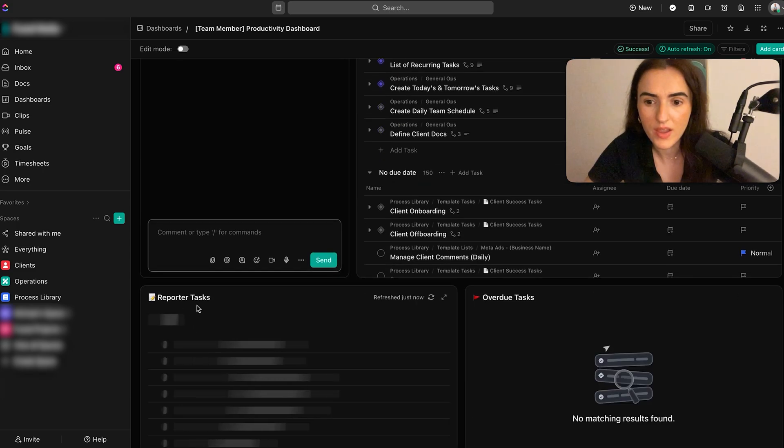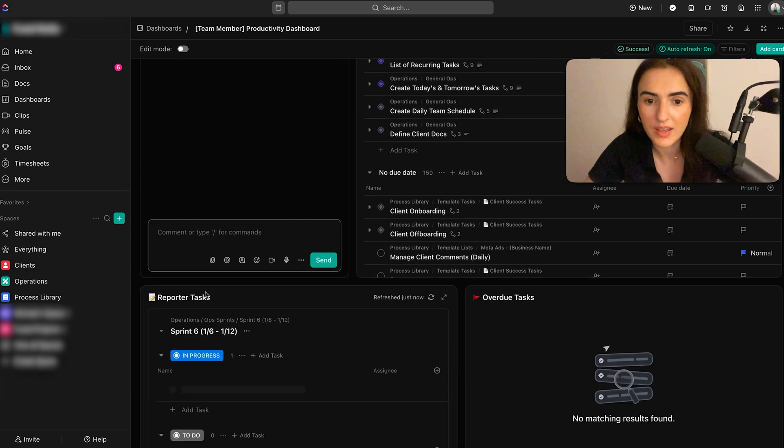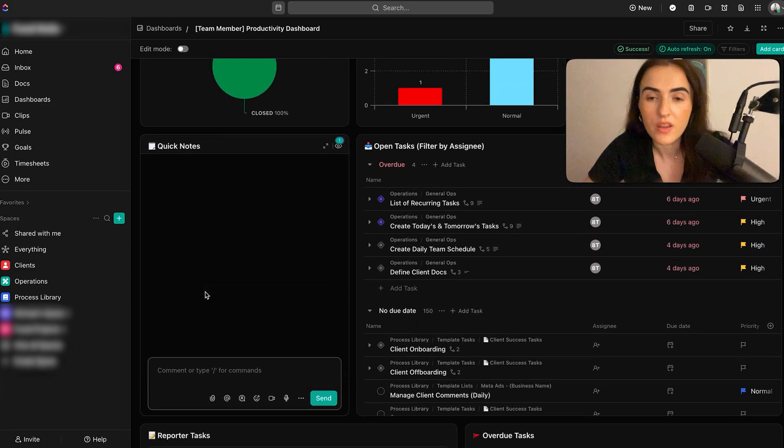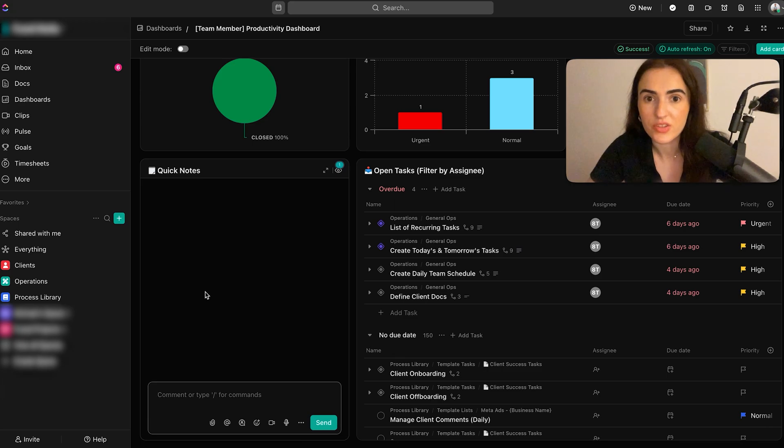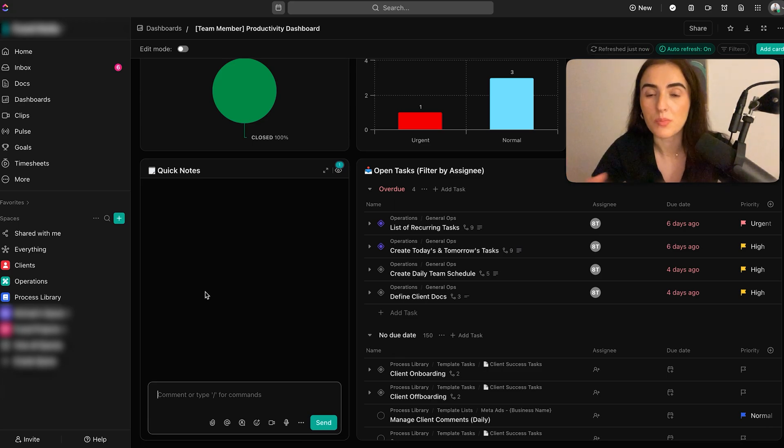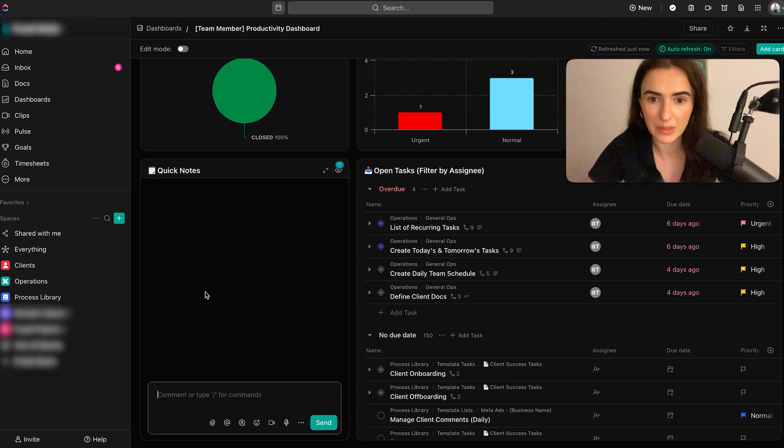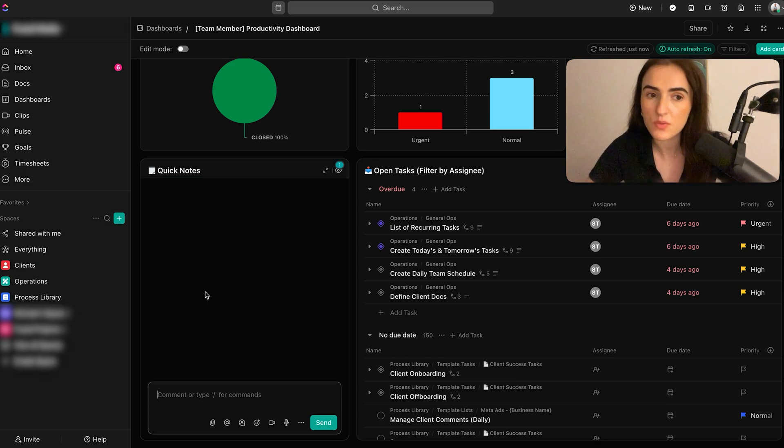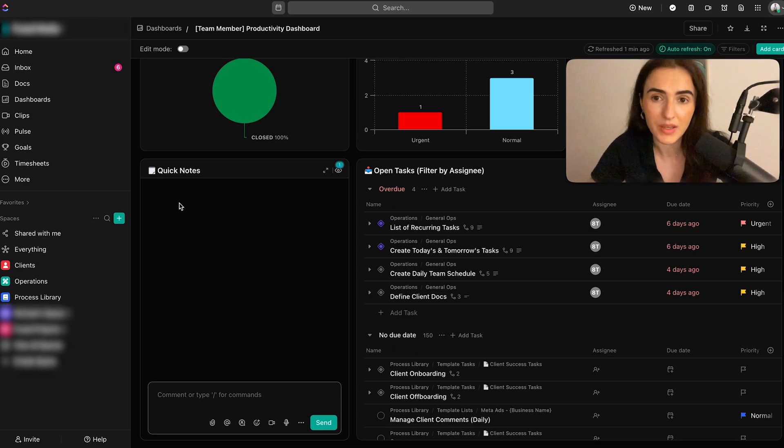And then over here, we have the reporter tasks where they can go and check the tasks that they need to review or the tasks where they need to unblock the person who's the assignee. So make sure to leverage dashboards because they can be really helpful for the day-to-day tasks management for your team members.